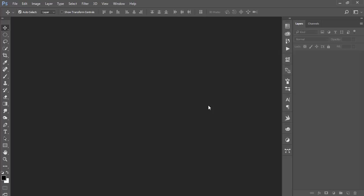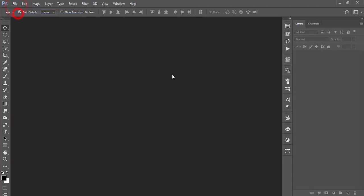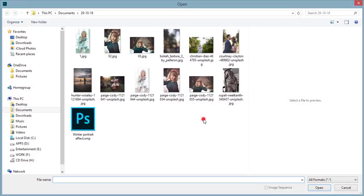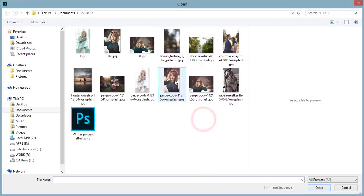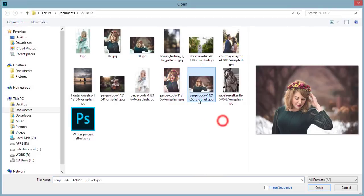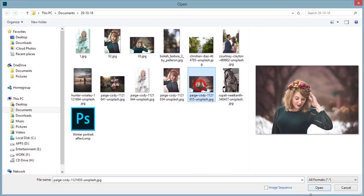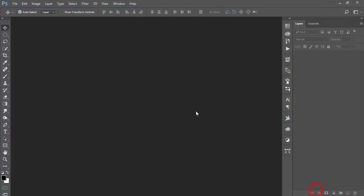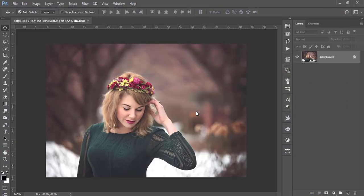I'm opening up a file. This is the image I downloaded from Unsplash.com. So I'm opening up this photo.